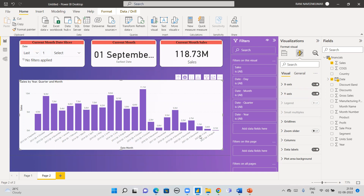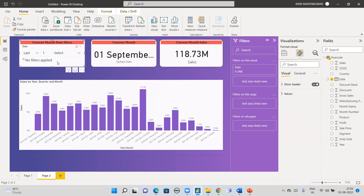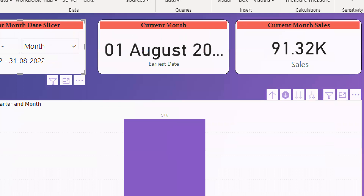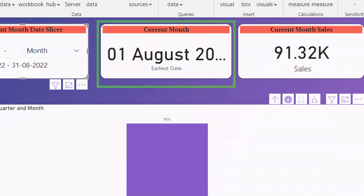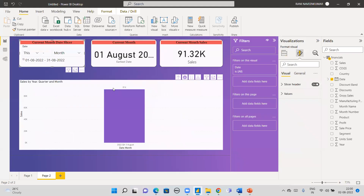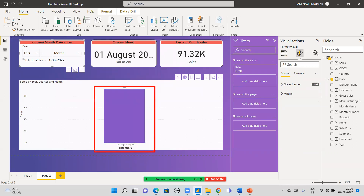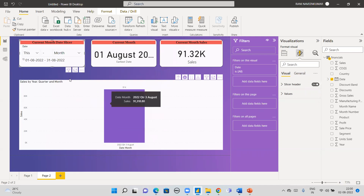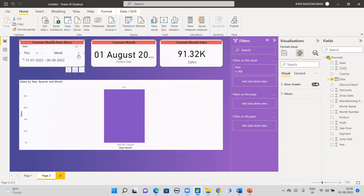The first way is to use the default slicer. I have moved the date field into the slicer. You select 'This Month' here, and it automatically changes to show the current month — for example, August 2022. The current sales show 91.32K. This is the default slicer option — but the downside is users might accidentally change it to a different week or period.